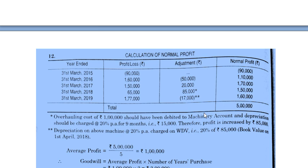In 2019: overhauling expenditure of 1,00,000 was incurred (from 1st July 2018). Depreciation on this for 9 months (1st July to 31st March) at 20% = 15,000. So add back 1,00,000 (since it was wrongly treated as expense) and subtract 15,000 depreciation (which is a valid charge). Net adjustment: plus 85,000.